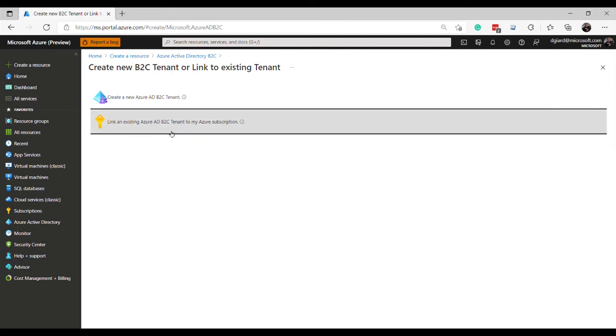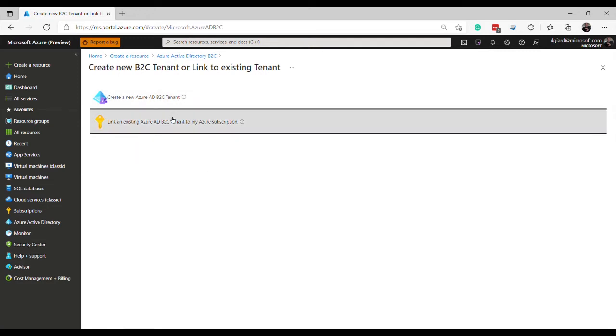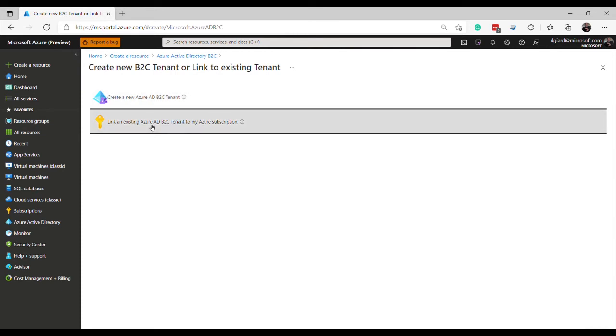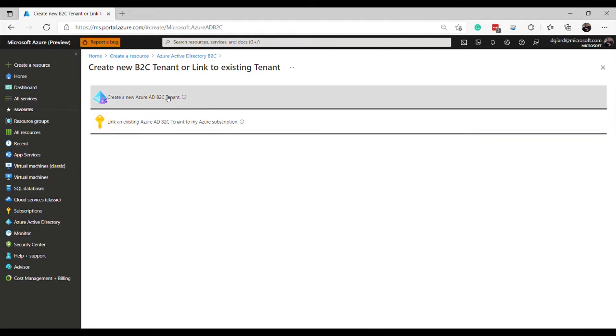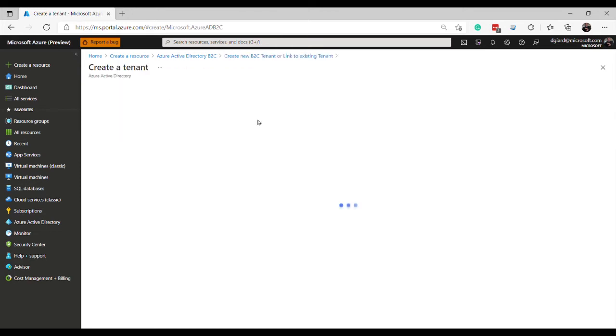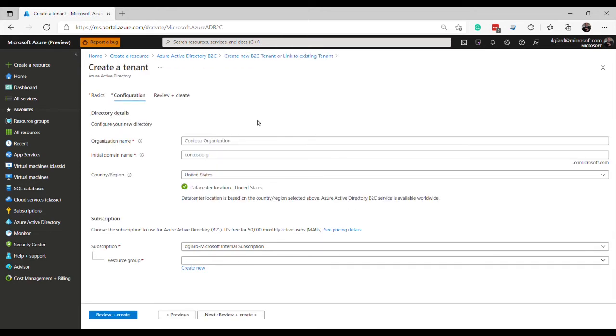Now, this second one here is kind of a legacy from the old way of doing things. It used to be you had to first create a tenant and then you had to link it. And the team has decided that since you're probably always going to link it, then it will always be by default. As soon as you create it, it will be linked. So you'll never have to do the second one. The only time you'd ever want to do this is if you had an old tenant that you created a long time ago and you never bothered to link it. Now you've decided you want to link it to the subscription. So I'm only going to select this first one, create a new Azure AD B2C tenant.